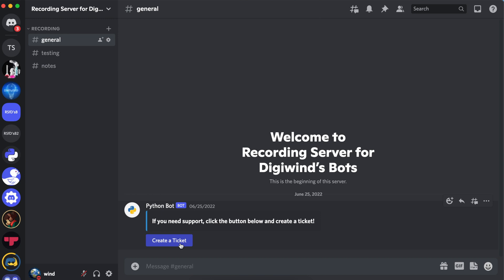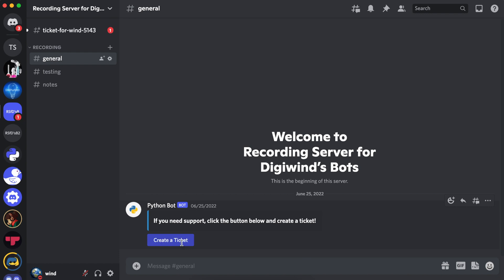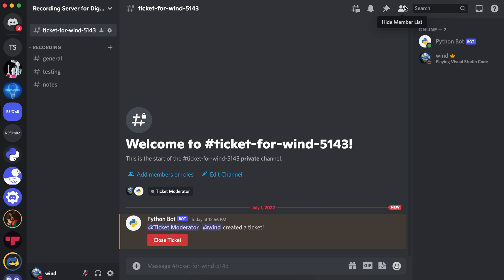Hello, everyone. Welcome back. In this video, we'll be working on a ticket moderator feature and a remove slash command that will remove users from a ticket. We'll be building on the past code that we wrote in past videos. So let's demonstrate. Let's create a ticket. A ticket has been created. As you can see, the ticket moderator role has been added to this ticket.